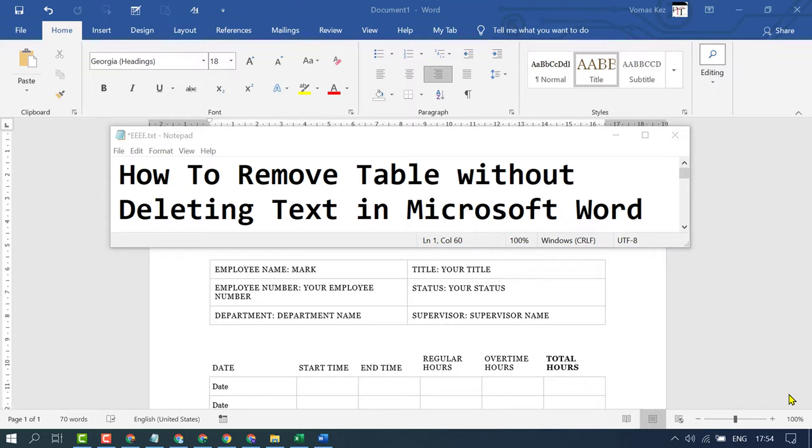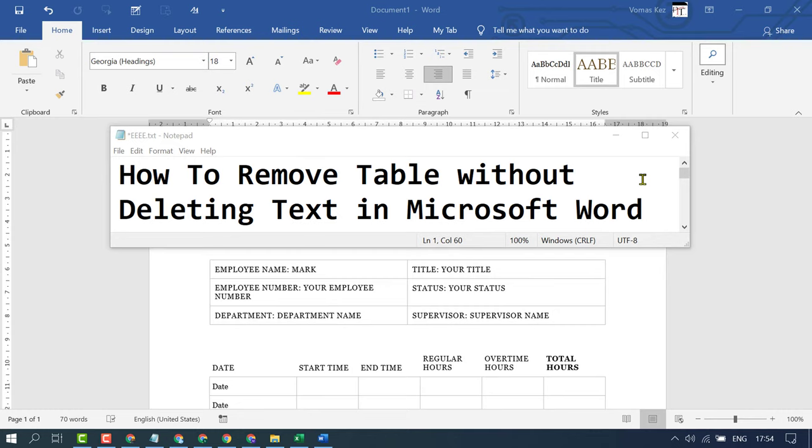In this video I'm going to show you how to remove a table without deleting text in Microsoft Word. If you need the text and want to remove and delete the table only, there is a simple method.